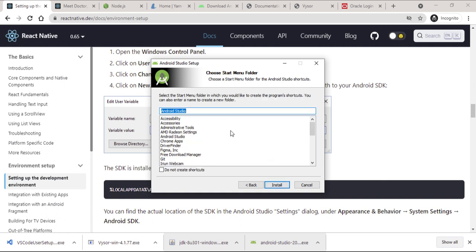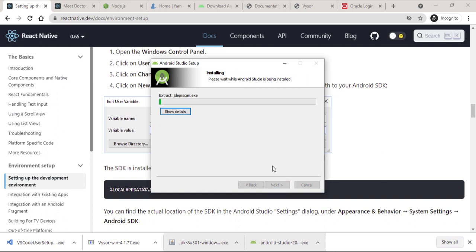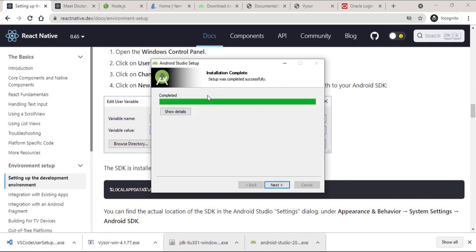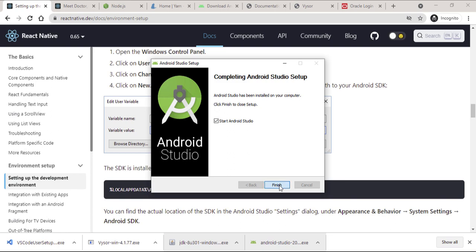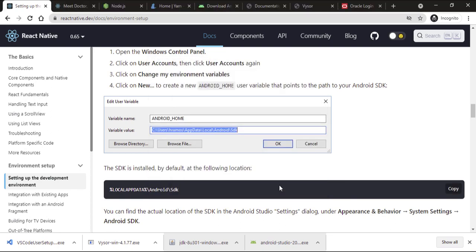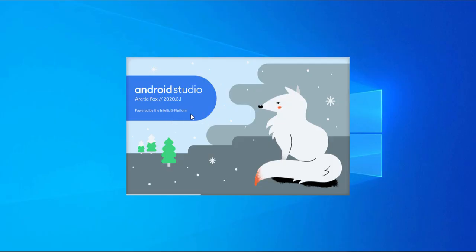We'll choose only the defaults. It wants to create shortcuts — that's fine. Android Studio has completed installation. We want to click Next and start it because you're going to need to install a few other things. Android Studio has evolved so much over the years, so every time we open it, we have a new UI.